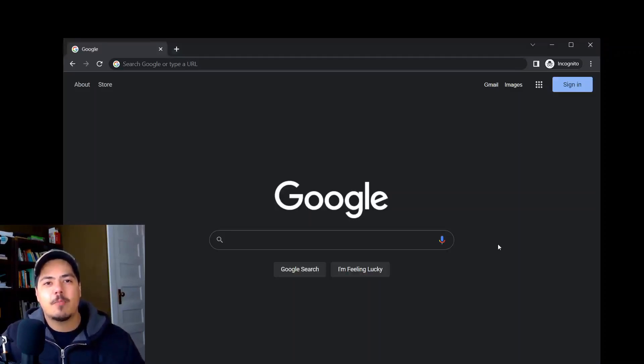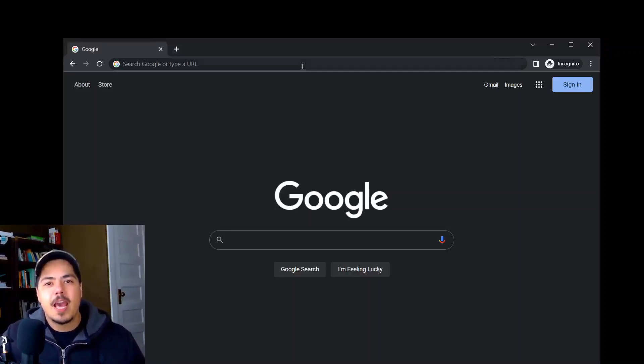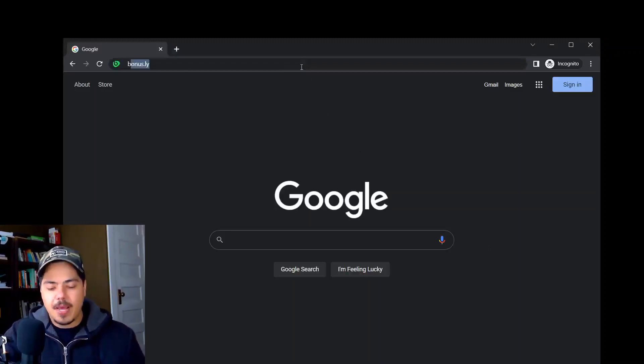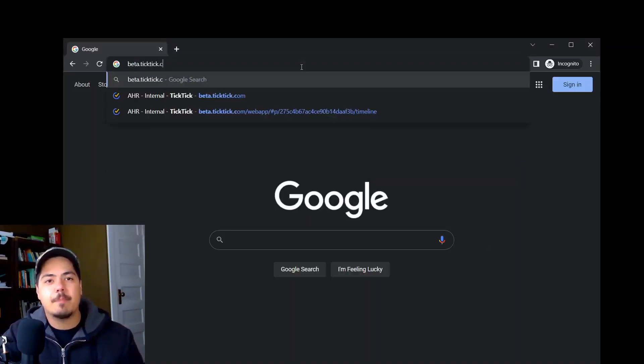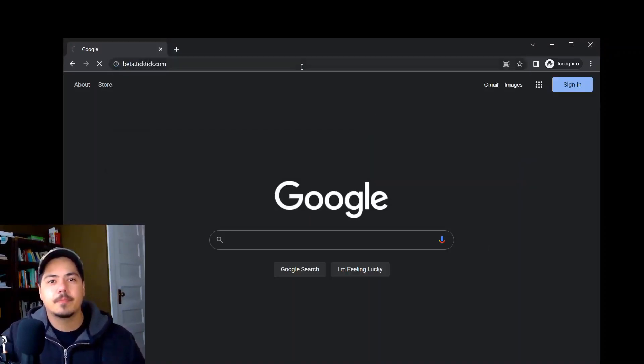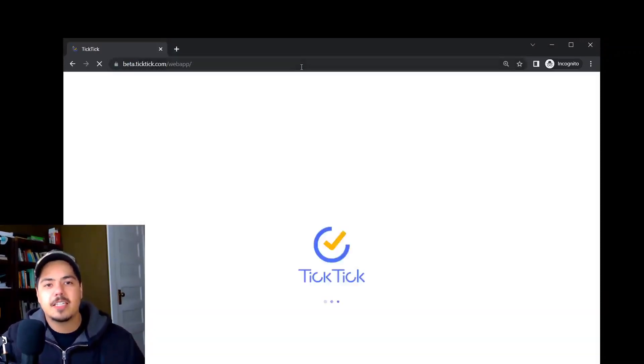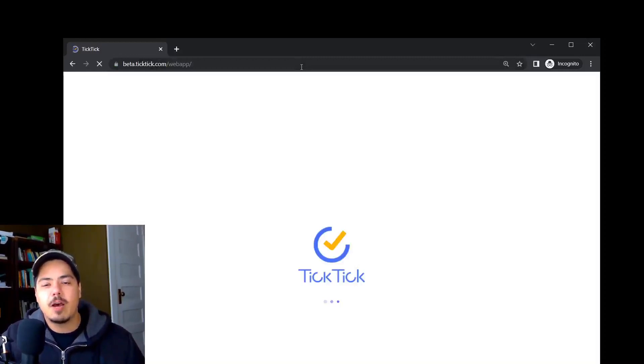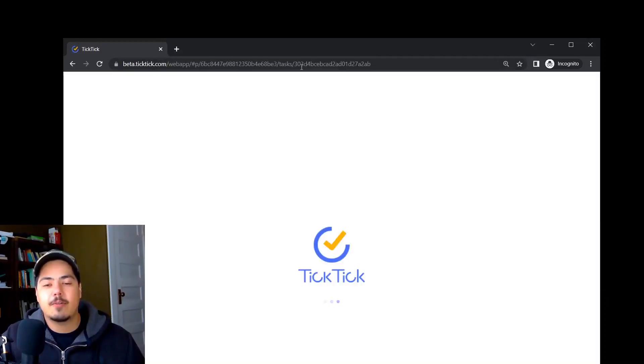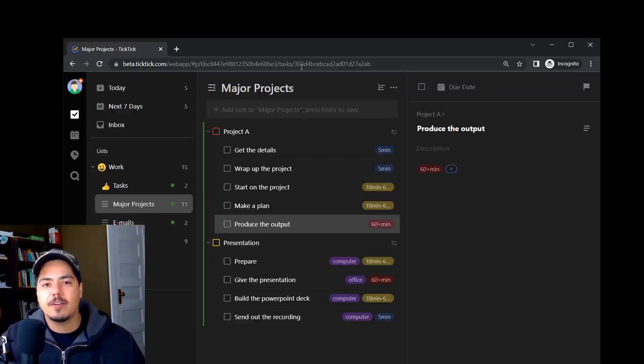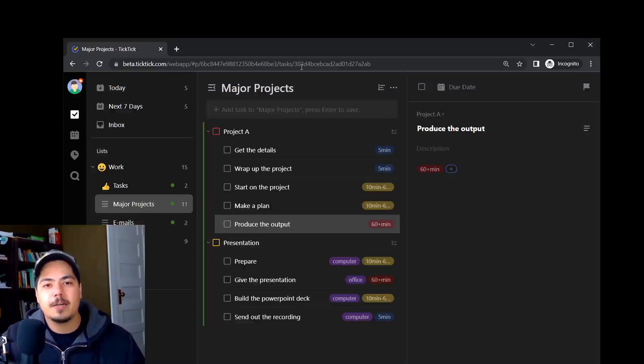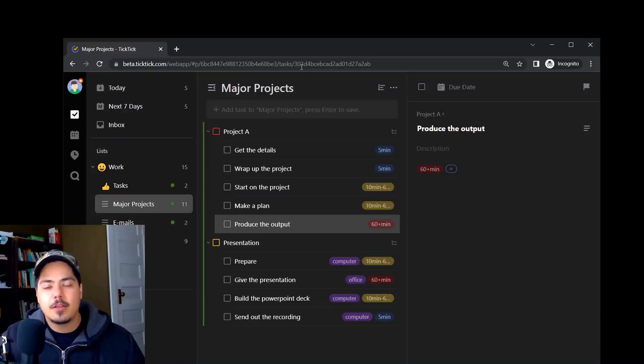So in order to get access to it, you have to open up your internet browser and go to beta.tick.tick.com. That'll take you to the beta version of the web app, and that's where this feature is available right now. Hopefully it comes out of beta soon and we can all use it on the various apps. But for right now, it's only on beta, and another thing to note is it's only available for premium users.